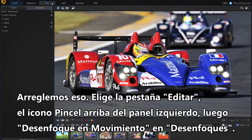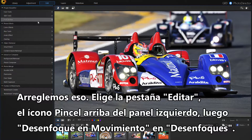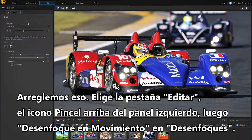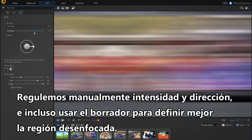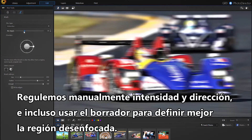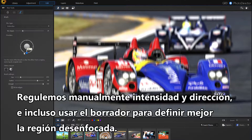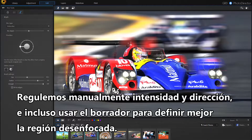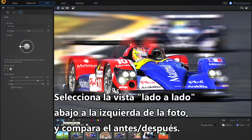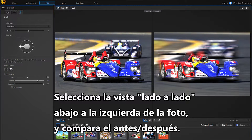Select the Edit tab, then the brush icon at the top right of the left panel, and then motion blur under blur type. We can manually regulate the intensity and direction, and even use the cleaner brush to better define the blur region.